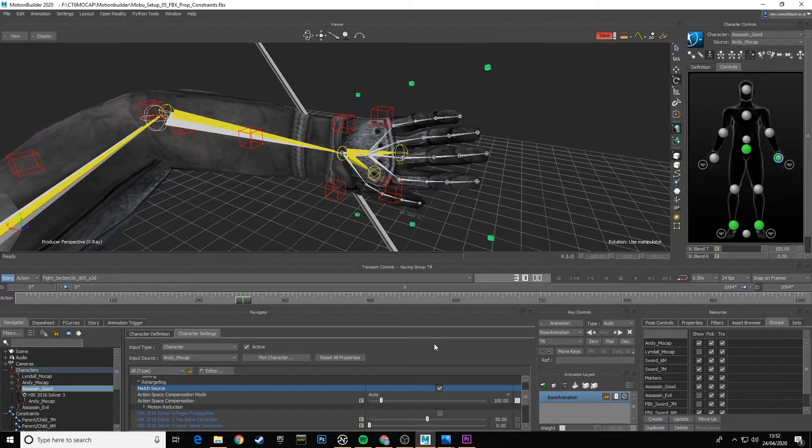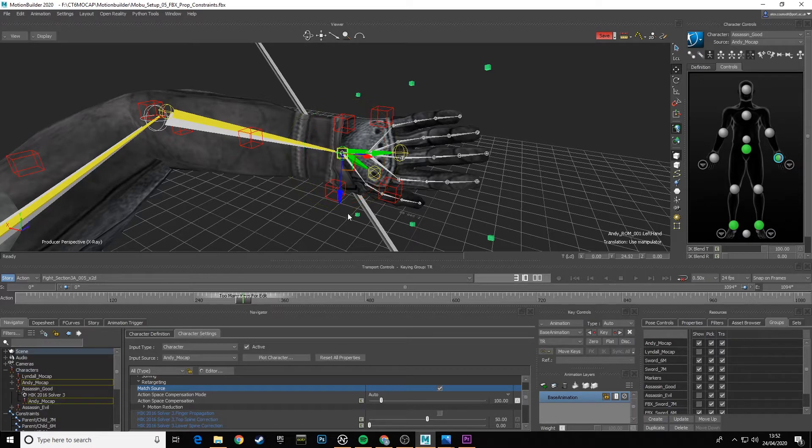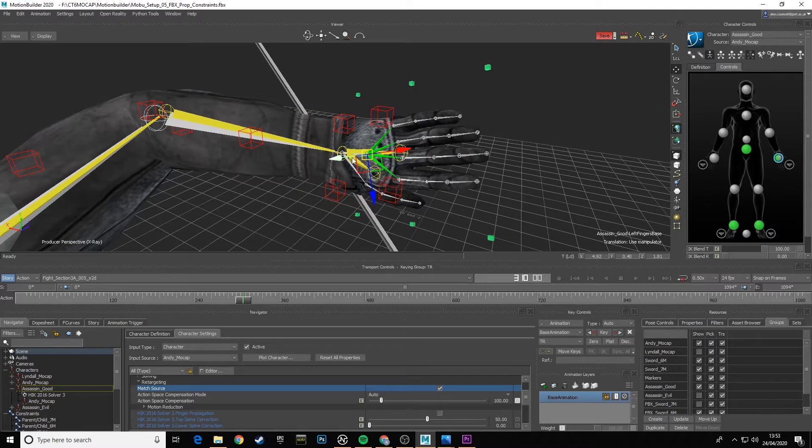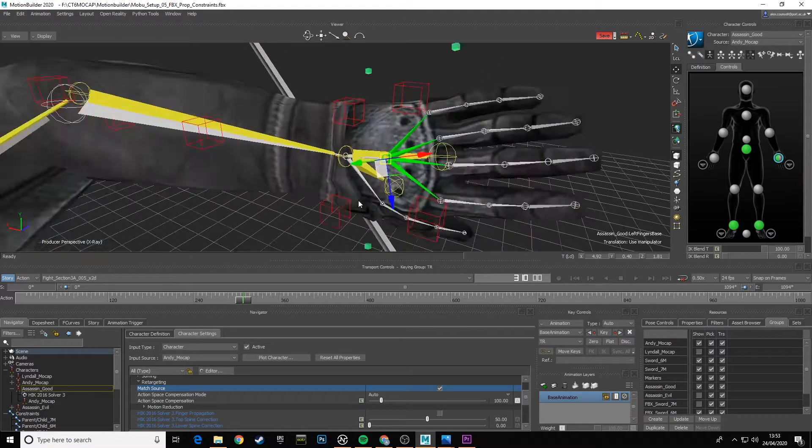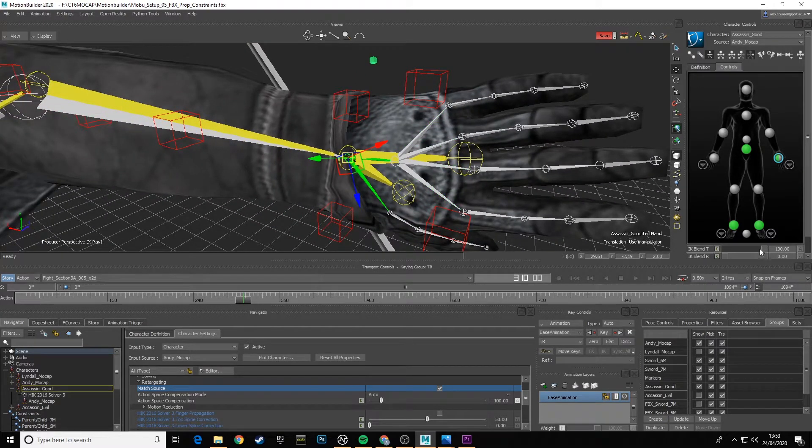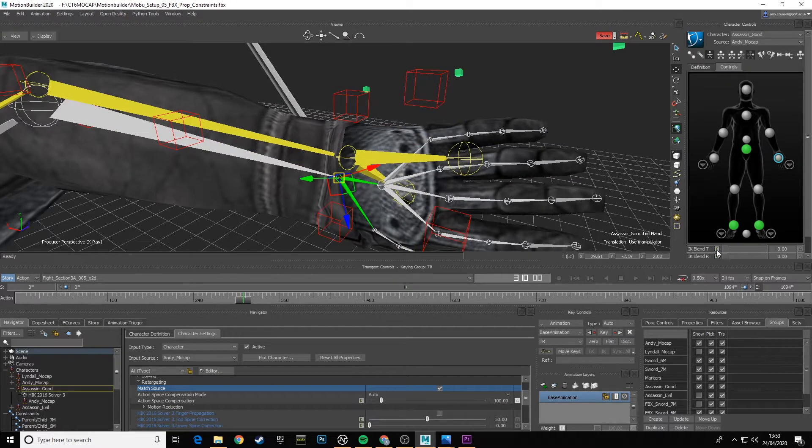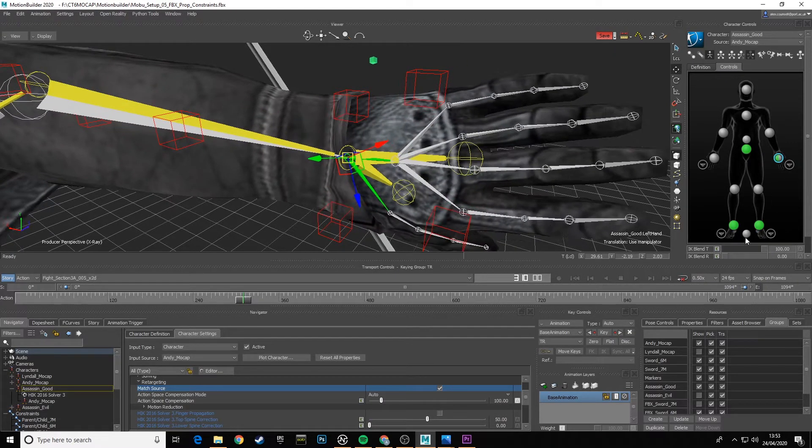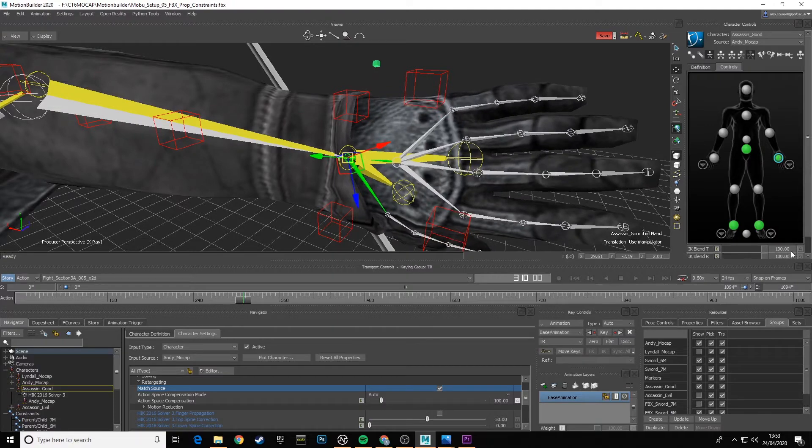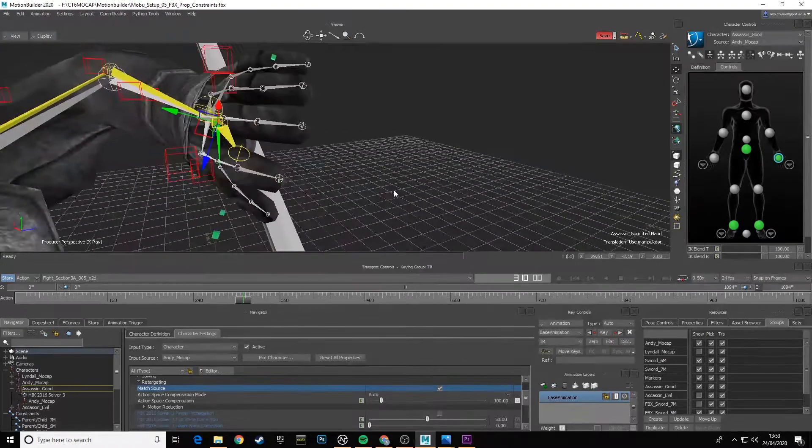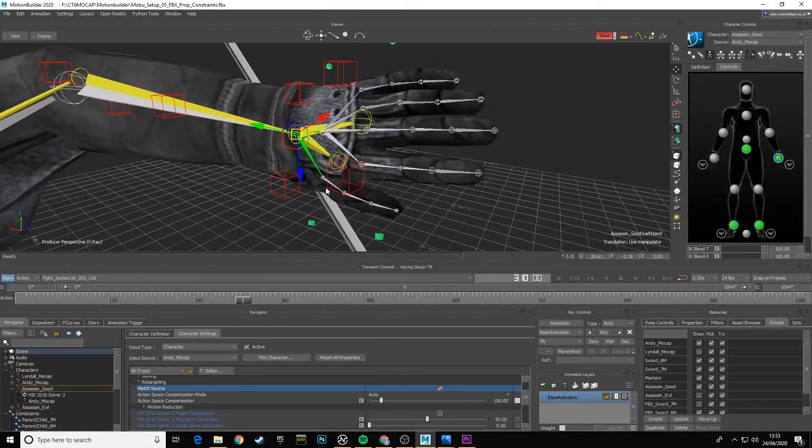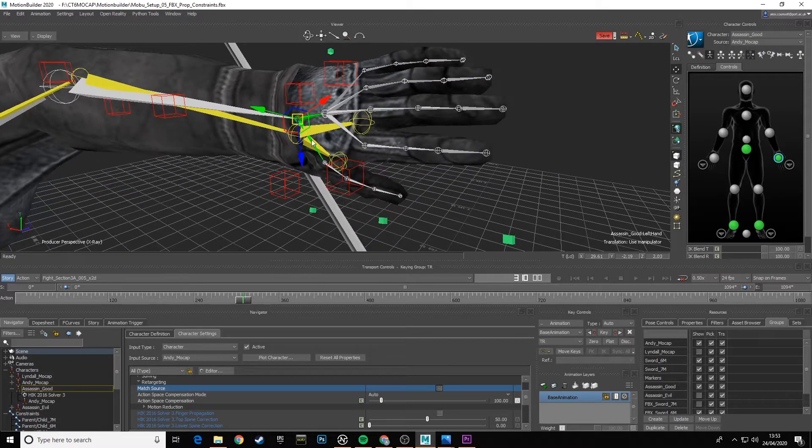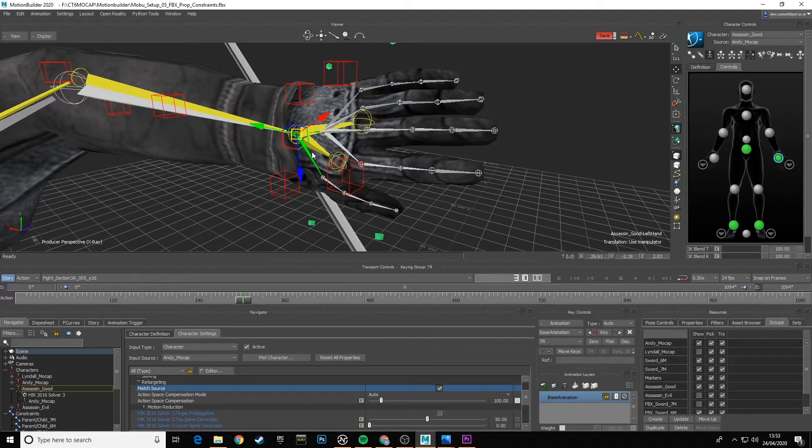So if I tick Match Source now, you see it jumped straight into position. If I select this bone, look at the translation, and I select the hand, you'll see they're in exactly the same place. If I relax off that, you'll see the drift. Turn Match Source on. The rotation is the same.